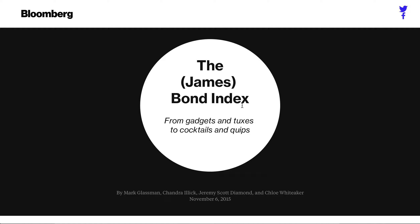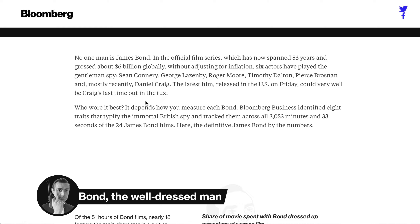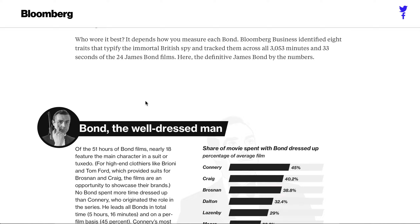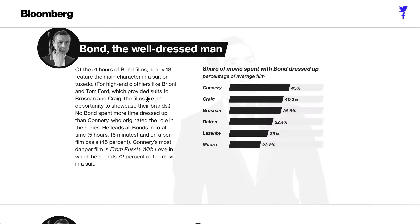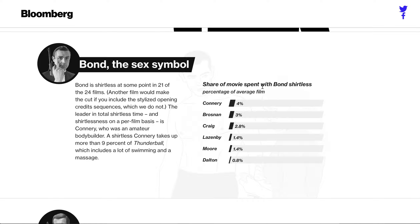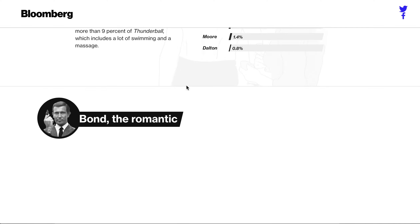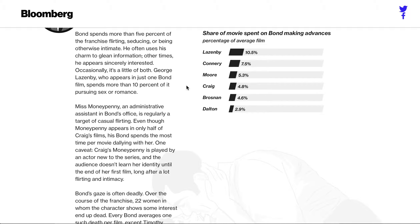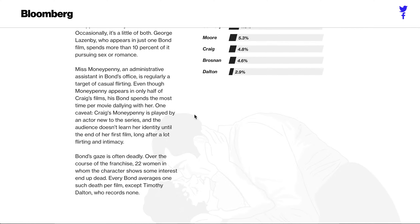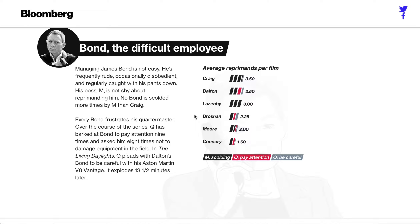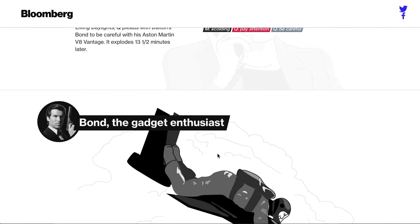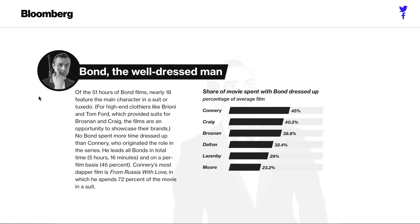The second chart is called the James Bond Index, also by Bloomberg. This is a fun one because you get to compare all the James Bond movies. They have cool little animations that come up when you scroll down, as well as fun facts about them.